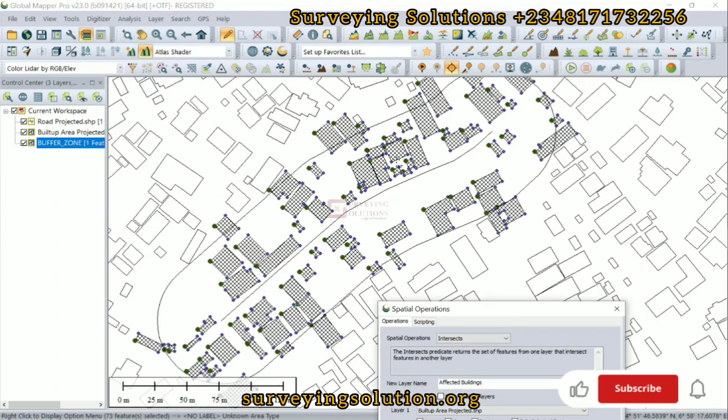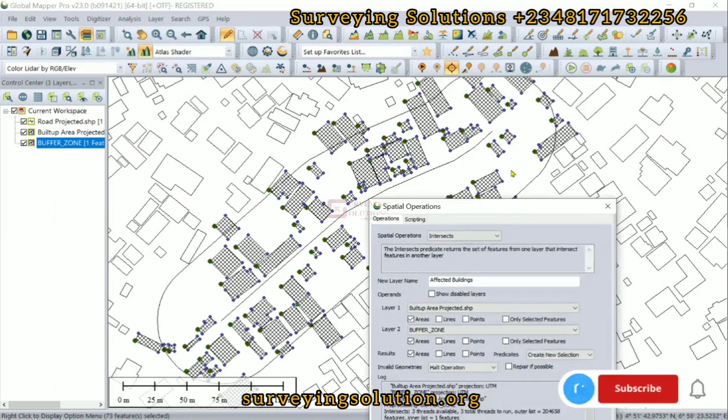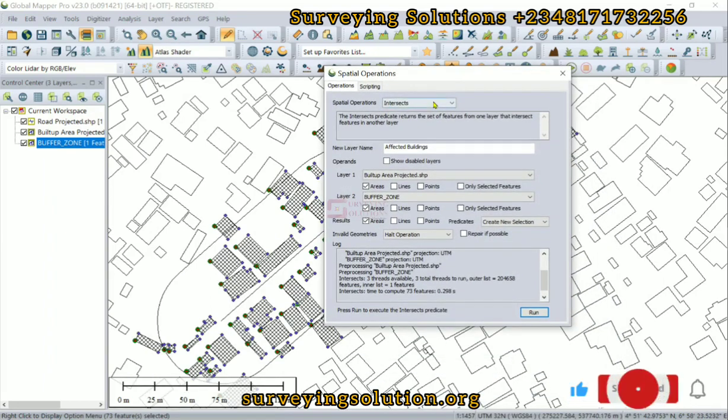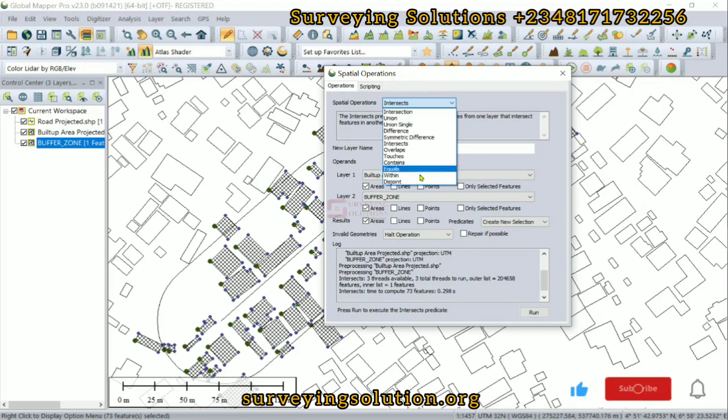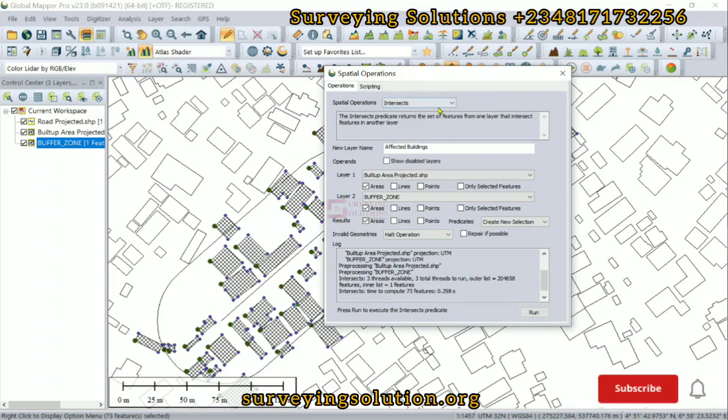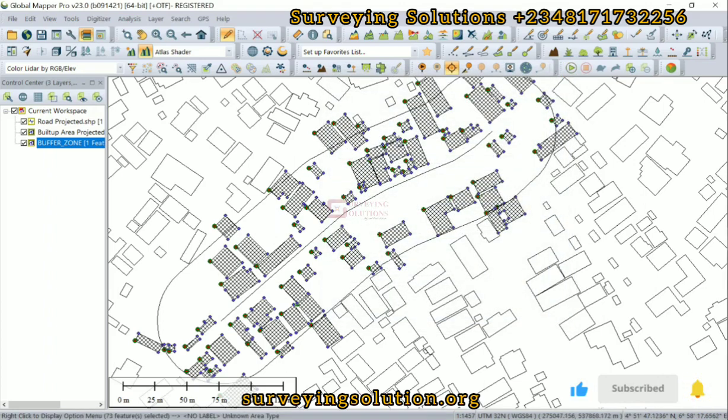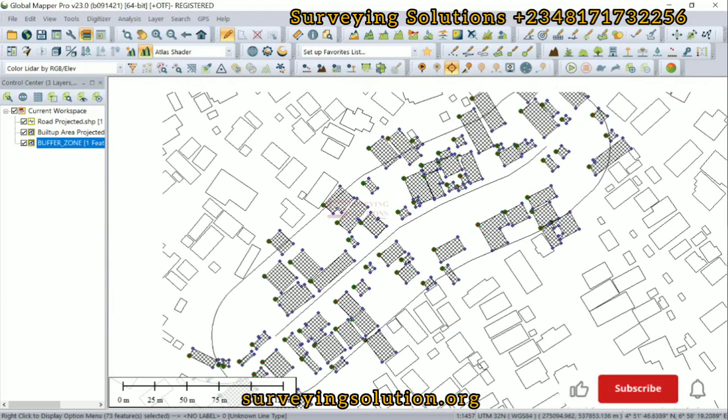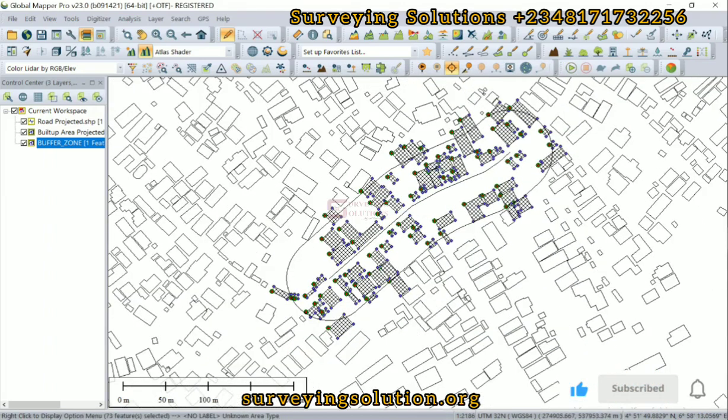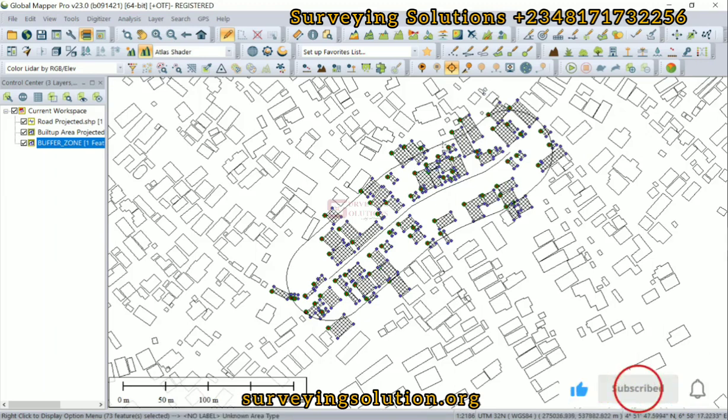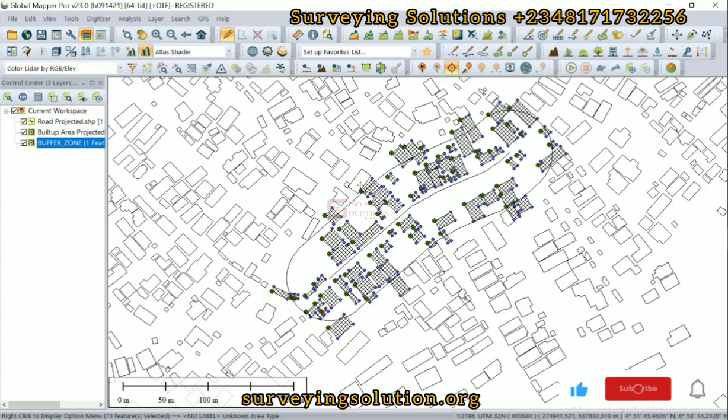We have now selected the buildings or features that are within the 50-meter buffer zone from the road. There are different spatial operations you can carry out. You can decide to see how some of them work or maybe all of them work. We decided to use intersect for today's tutorial because of what we are using the buffer for, to achieve our aim. You can see as the line touches any building, that building is being selected because it intersects that building, which now gives room for maybe compensation, demolition, or whatever the case is.